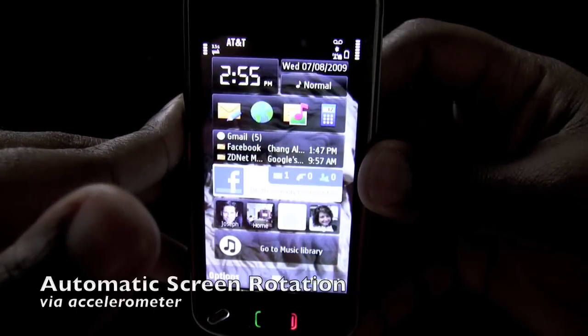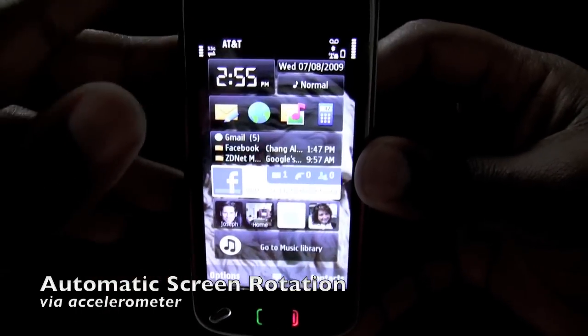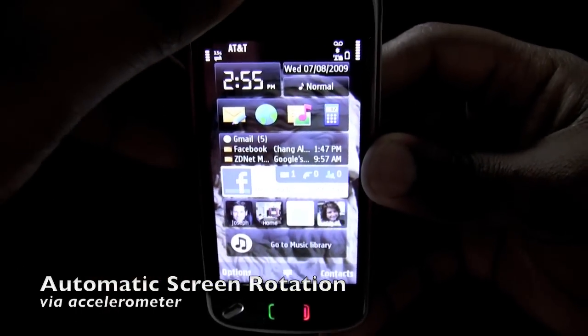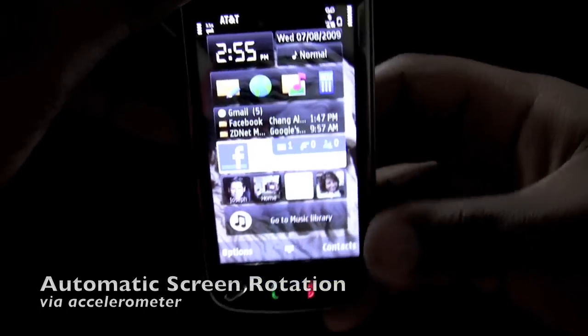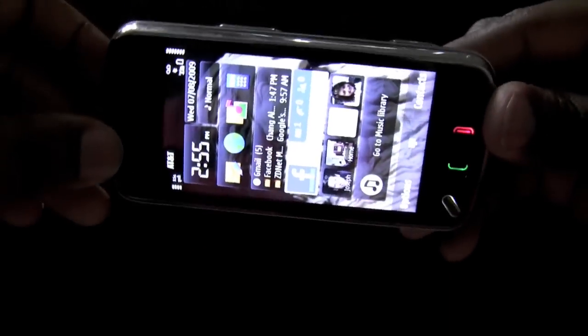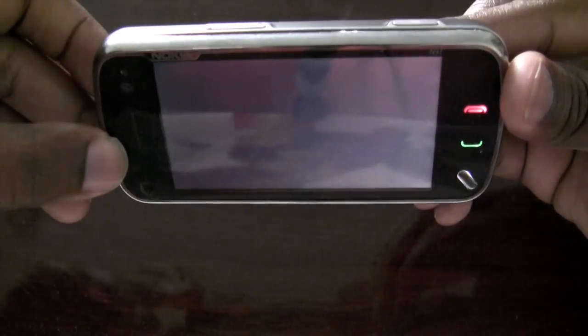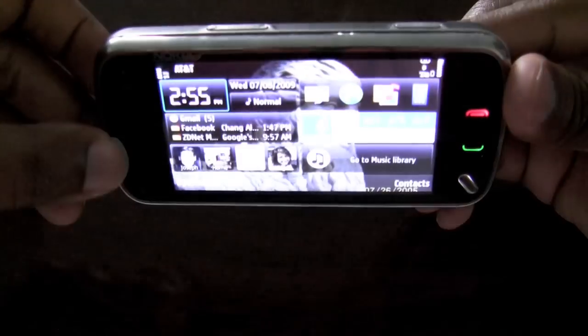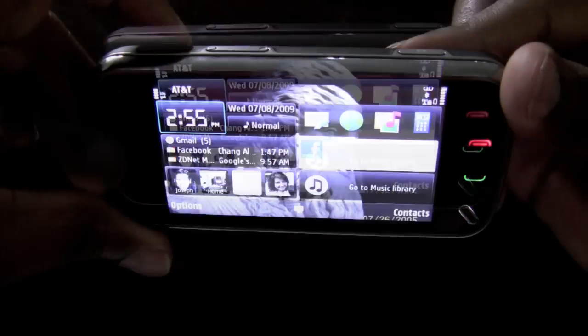The built-in accelerometer also allows you to be able to switch the orientation of the phone depending on the position it's being held in.